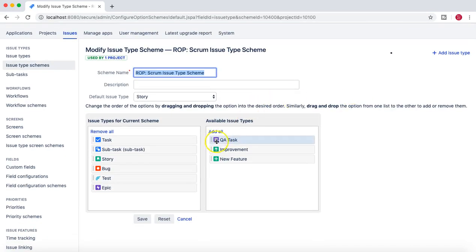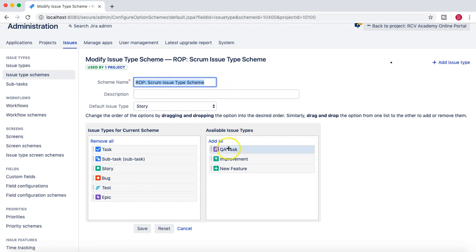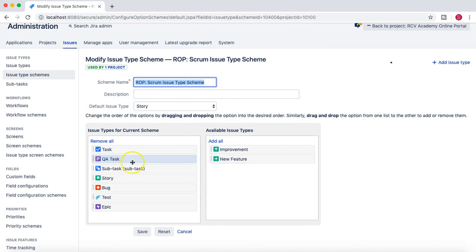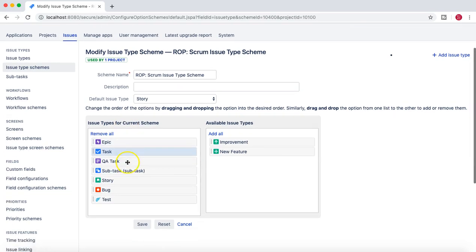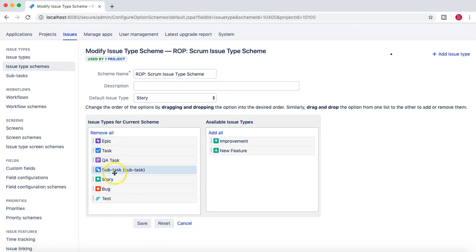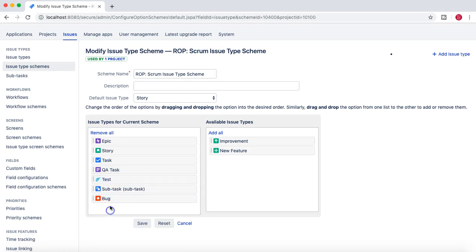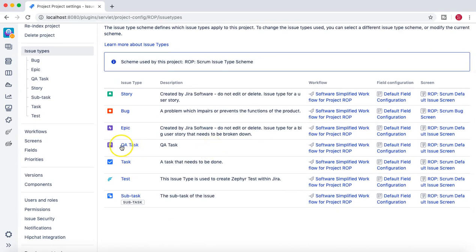Click on Actions and then 'Edit Issue Type'. Here you can see the new QA Task we added is available in the Available Issue Types. If I add QA Task to this particular scheme, it will be available for this project only and won't impact any other project. You can also change the ordering — for example, Epic, then Story, then Task, then QA Task, then Subtask — and click Save.